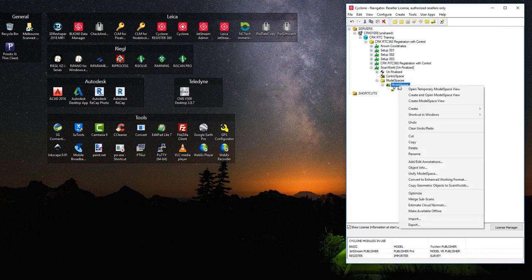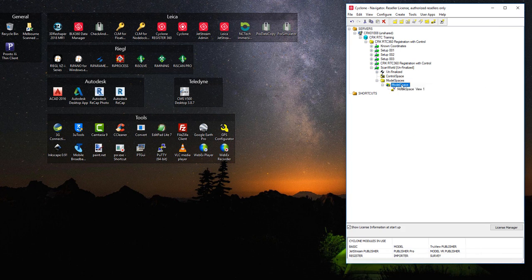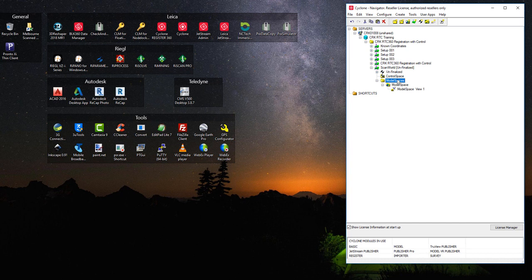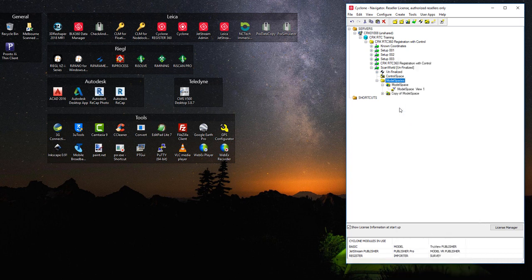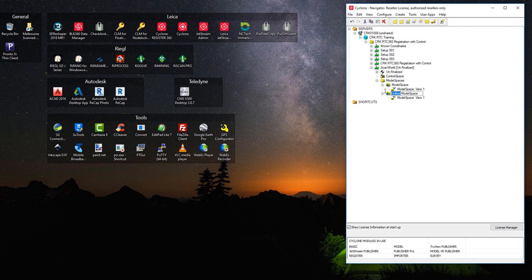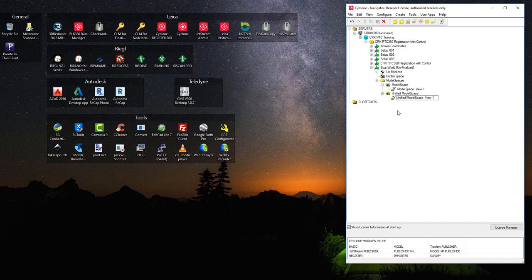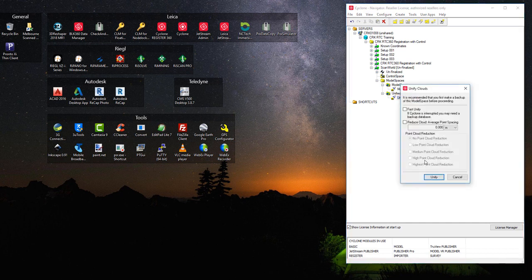And that will go up here and we say, make a copy of that. Go up to model spaces and paste. This will make a copy of this and we normally rename that to Unified.